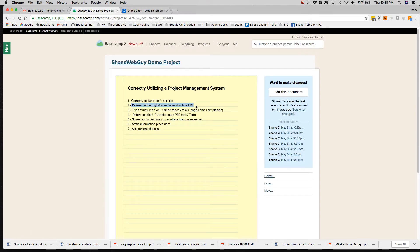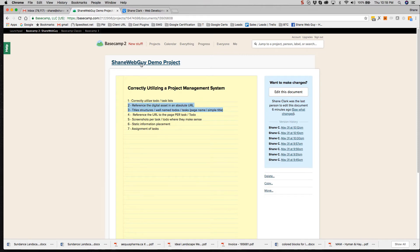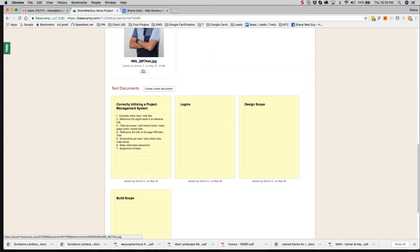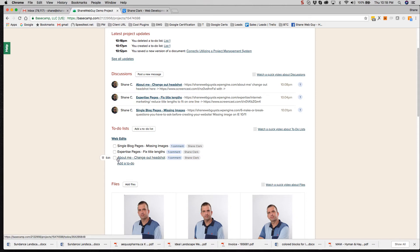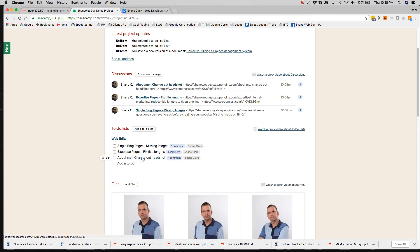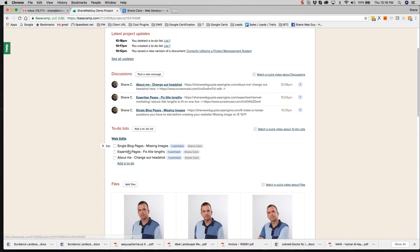Reference the digital asset in an absolute URL and title structure. So let me look at both of these at the same time. Title structures, really in my mind, it should be page name. If it's global to the whole site, maybe it'd be global dash in a very simple title, not a long to-do. It makes it a lot easier to follow it down linearly. The simpler the lists are. So expert pages, fixed title links, single blog pages, missing images.